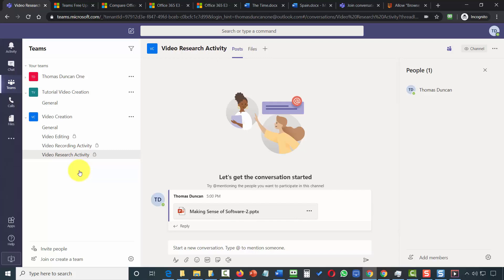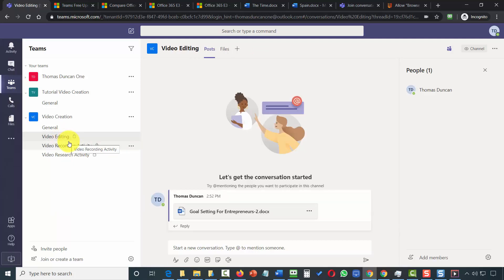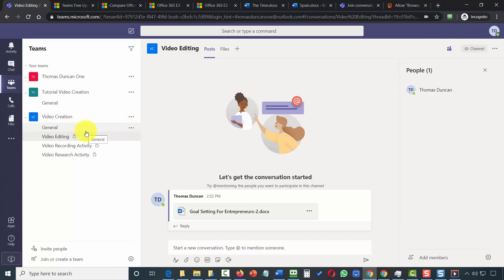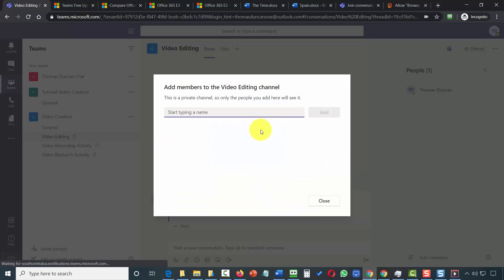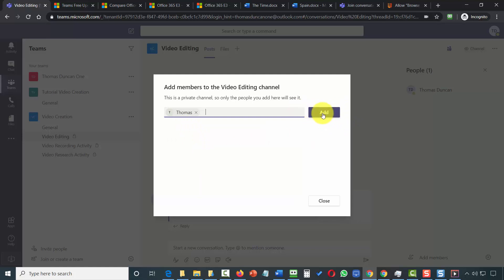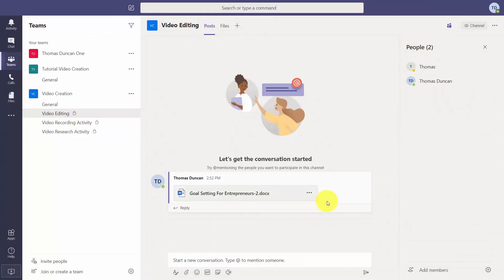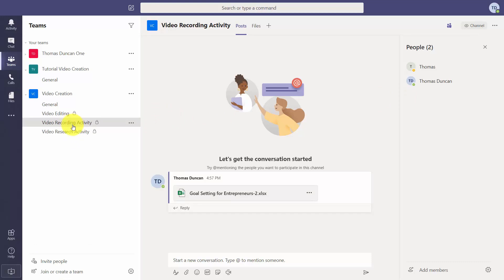Since you want this individual to be part of one specific channel where they'll work on a specific aspect of your project, you need to add them directly to that channel. Click inside the channel, click Add Members, start typing that individual's name, select them, and add them to that specific channel. You then close this, and you'll see the individual is now part of that specific channel — but if you go to the other private channels you will not see this individual there.